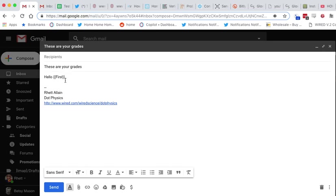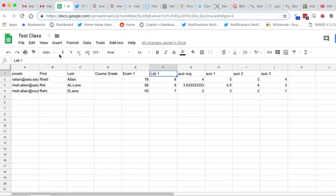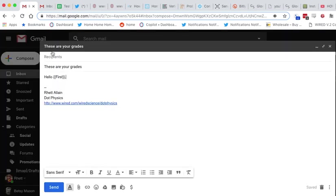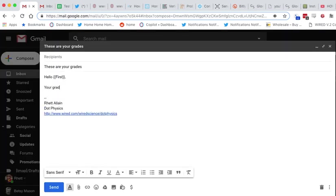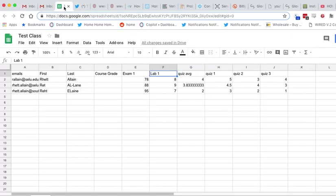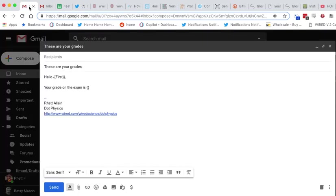So this will go and get the 'First' out of here and put it—whatever is in the first column labeled 'First'—and put it right there. Your grade on the exam is... what did I call it? Exam One.